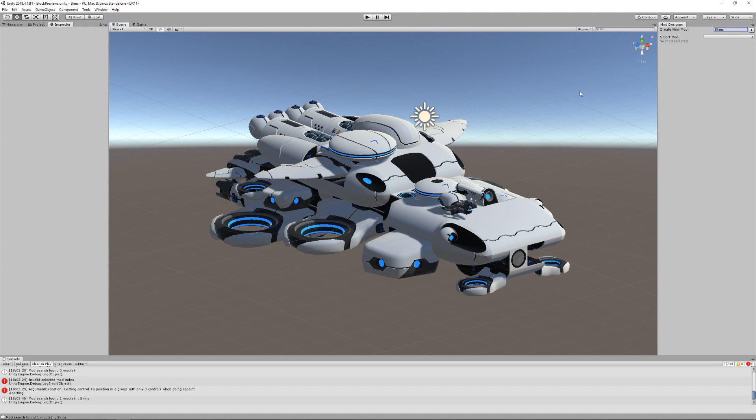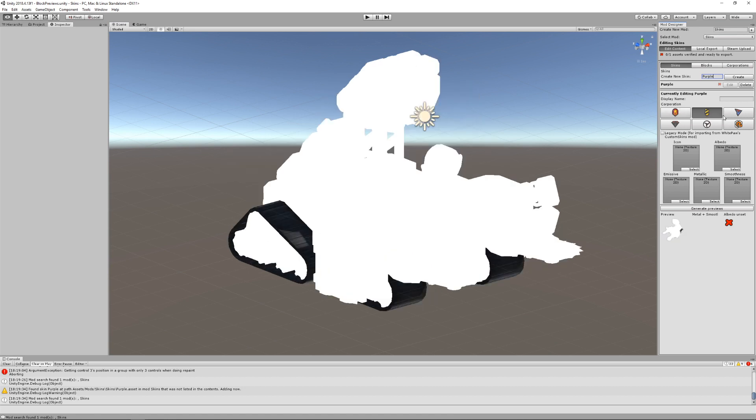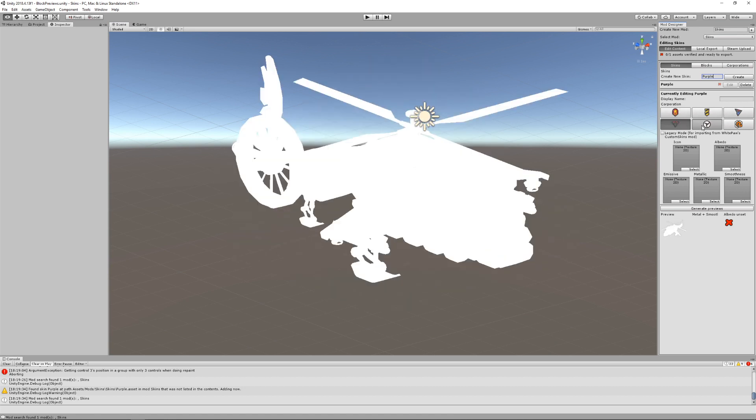Ok, it doesn't look like much right now, so let's make some skins to go in it. Select your mod, enter a skin name and click Create. You'll now have an empty skin which we'll need to add a texture to.